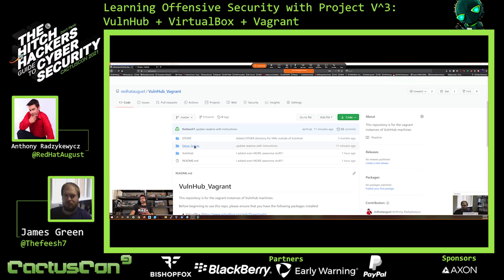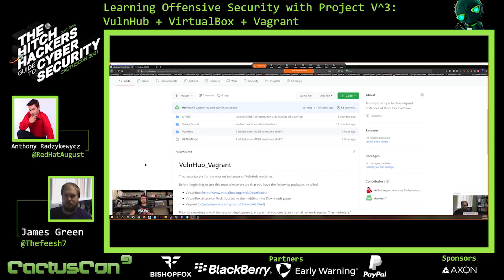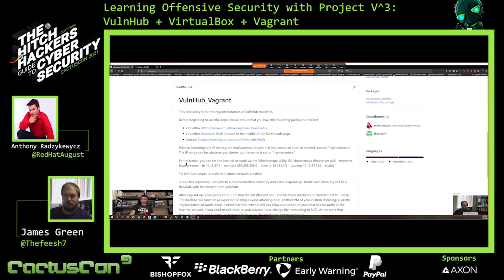We have a setup scripts directory. Right now we have a PowerShell script you can run to help with the special DHCP server network. And then we have the Vulnhub directory, which holds all of the Vulnhub VMs that we have converted into Vagrant boxes so far. And of course the readme that goes over how to get started.